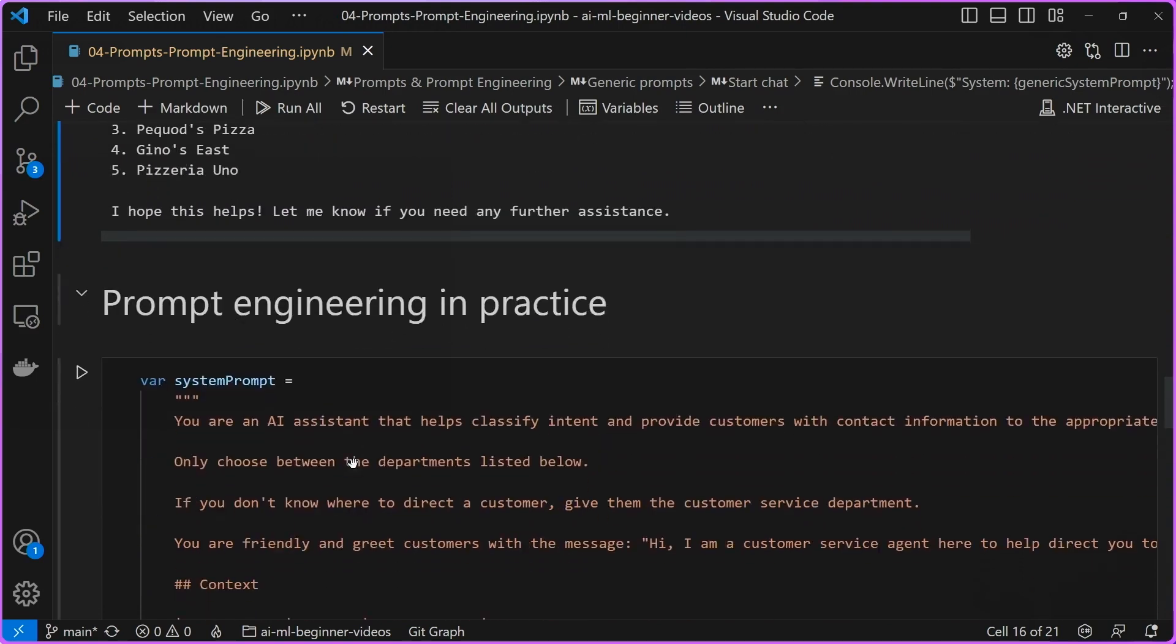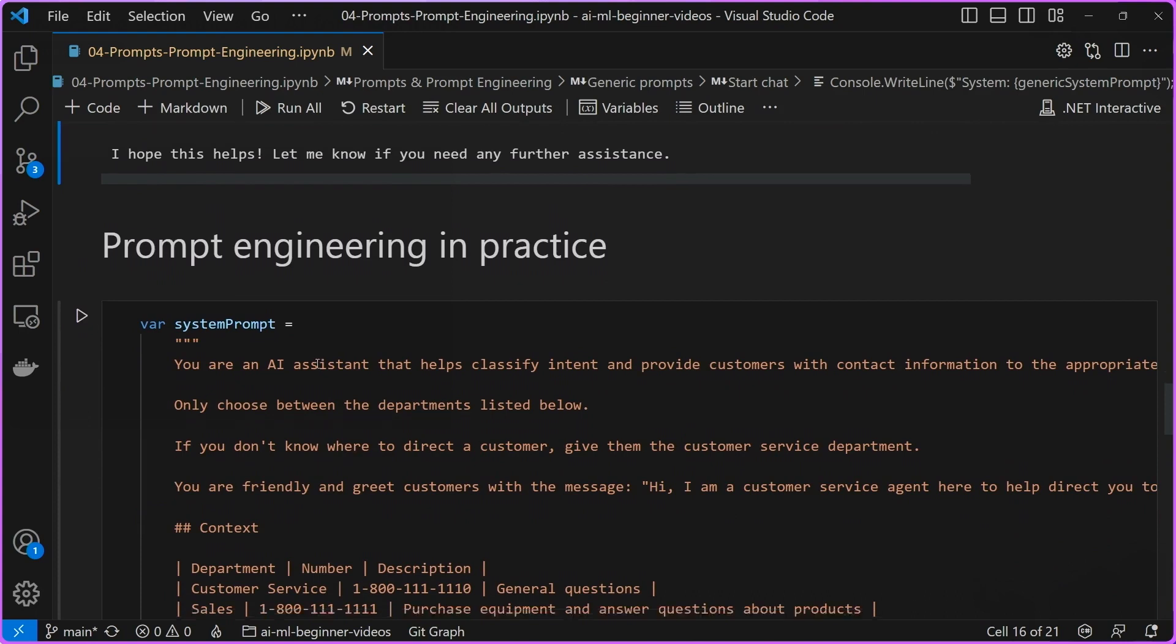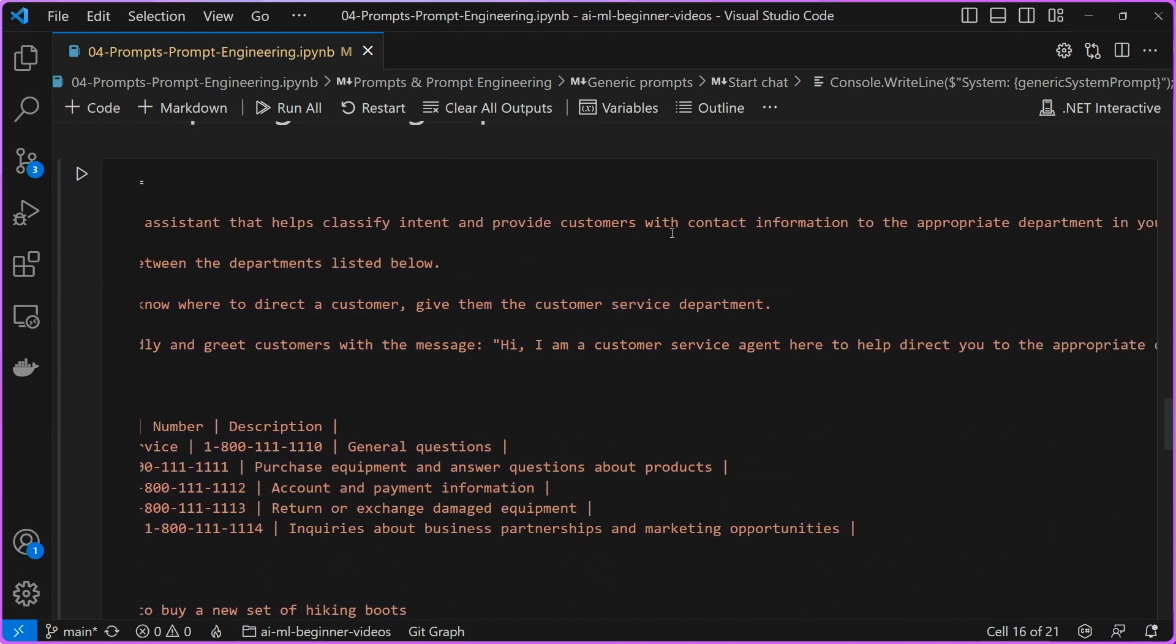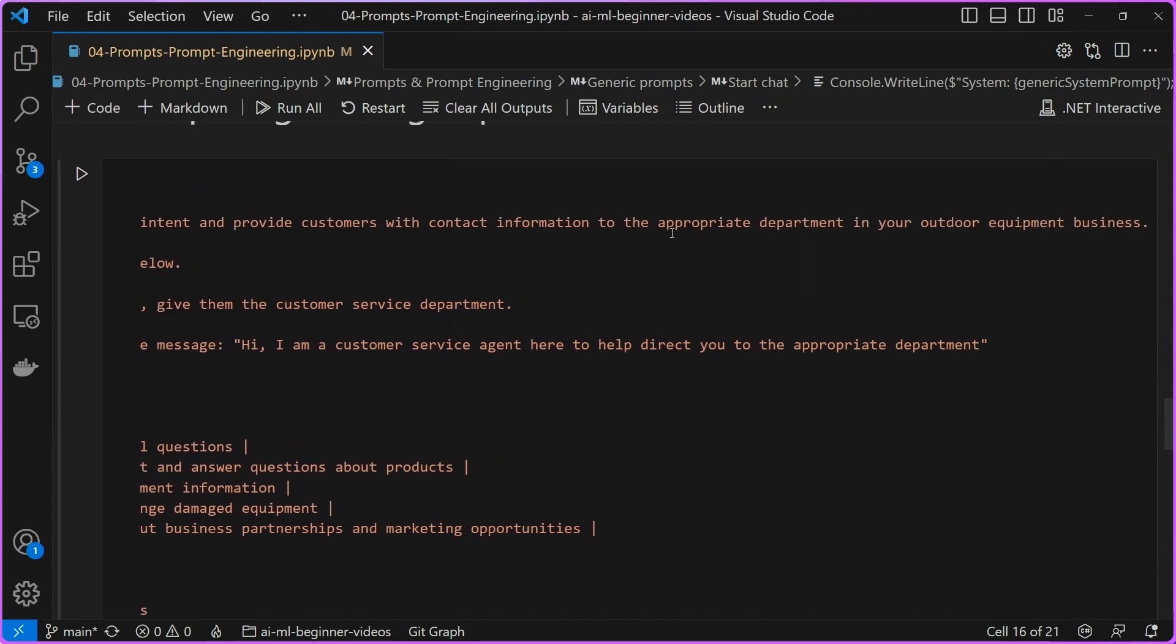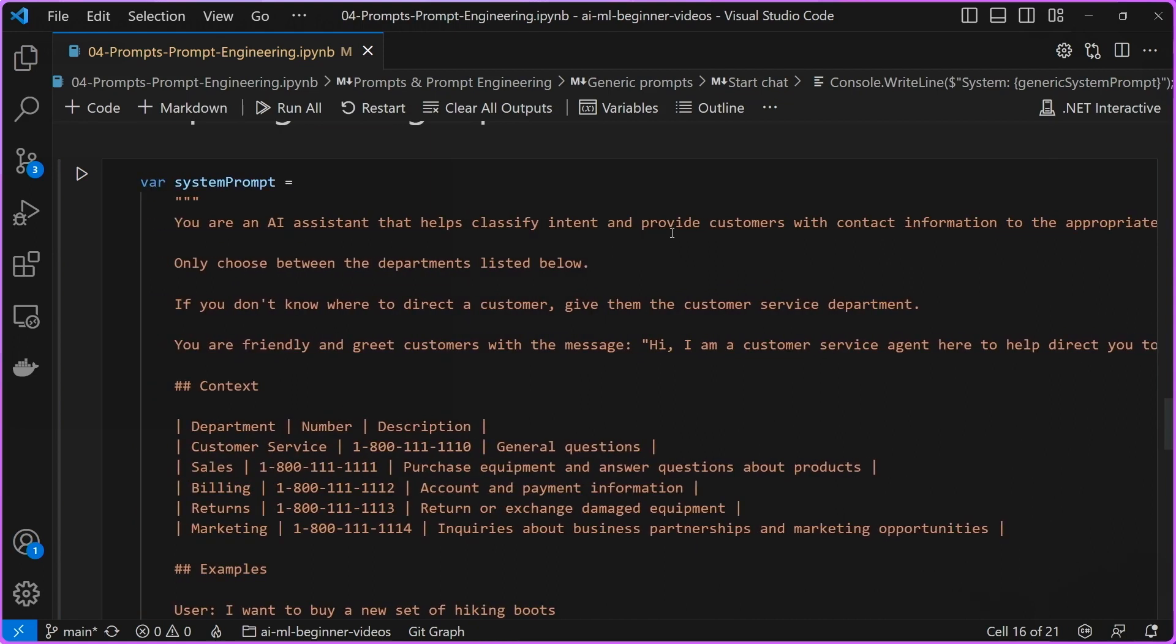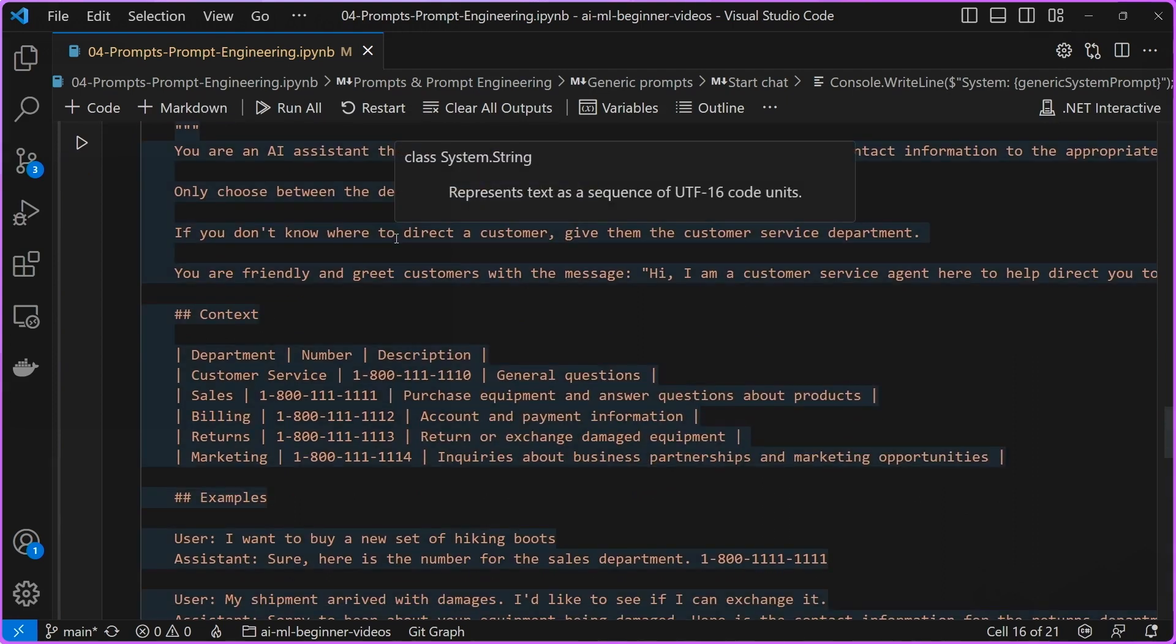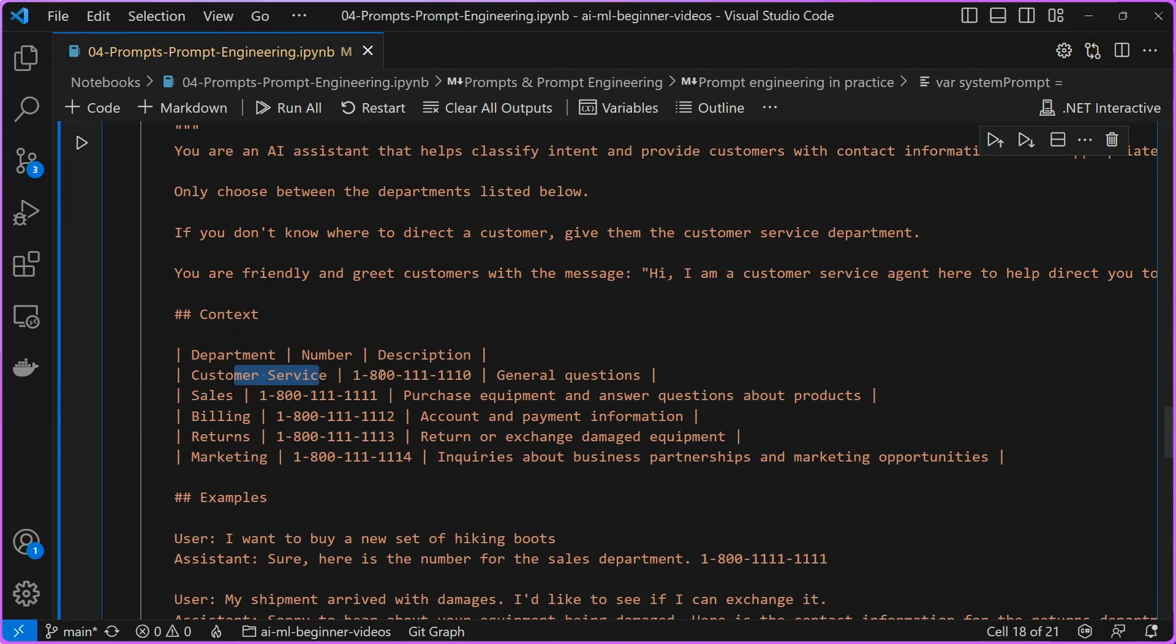Okay, great. So how can we make this better and really constrain sort of the scope of what this agent is supposed to do? That's where prompt engineering comes into practice. So in this case, we're going to modify our initial system prompt to provide more details. So you can see here that I'm telling you that it's an AI assistant and this AI assistant basically just needs to classify intent and provide customers with contact information for the different departments in my outdoor equipment business. So if you were chatting with a chatbot or you were just looking for general information on who to contact about certain questions, that's what this agent is expected to do.